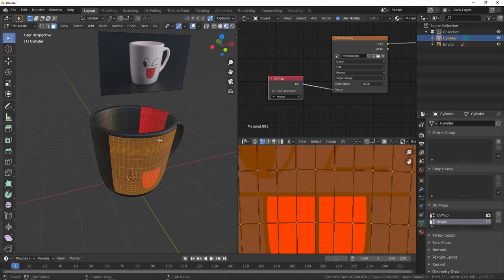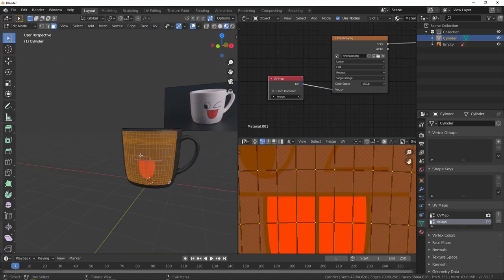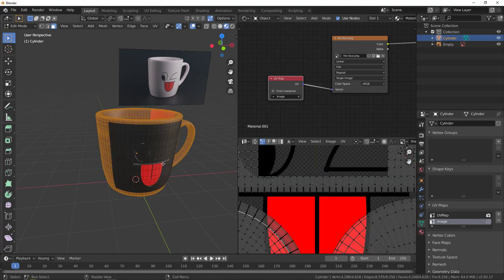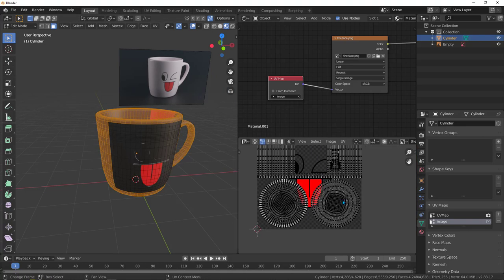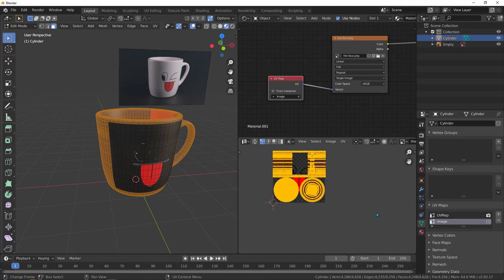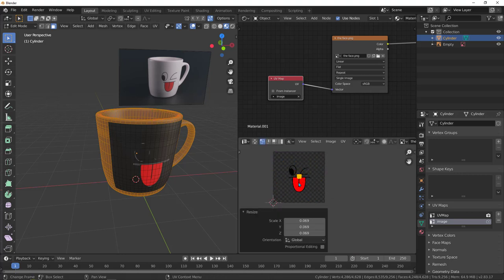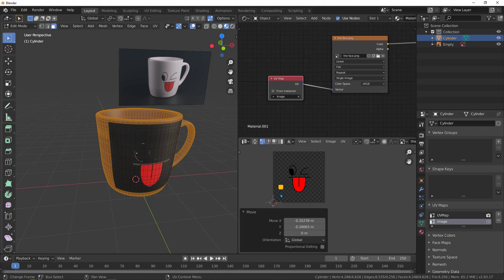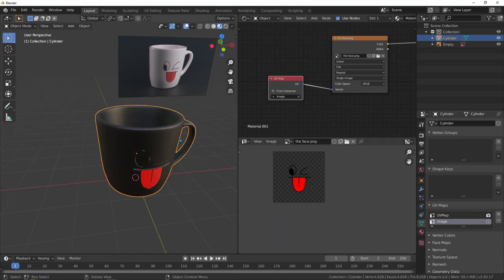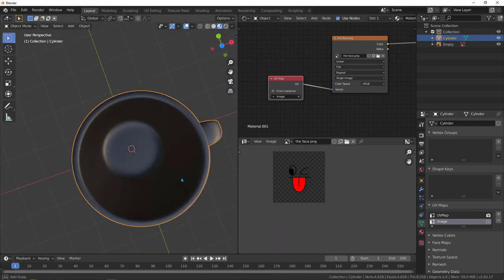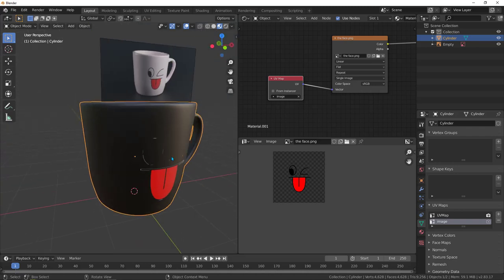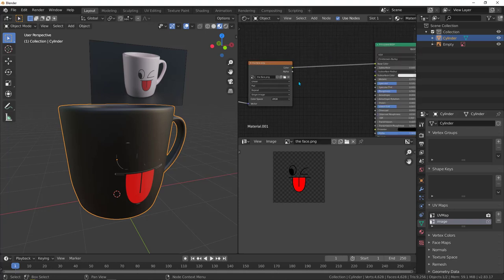The image is now showing in the wrong area too. Hit tab into edit mode, with the faces selected hit ctrl+I to invert the selection. Hit A to select all the other faces, hit S to scale them very small, then hit G to move them away from the drawing. Put them anywhere — now the face shows only in the correct area.